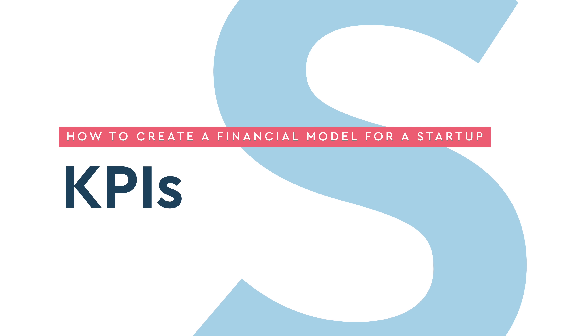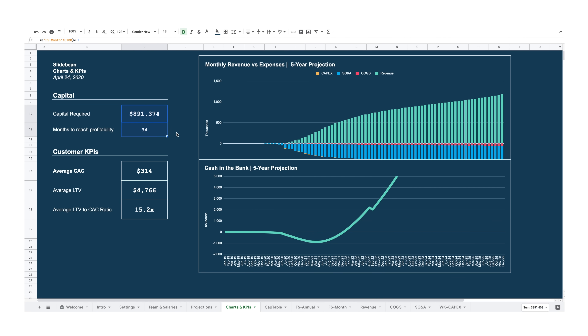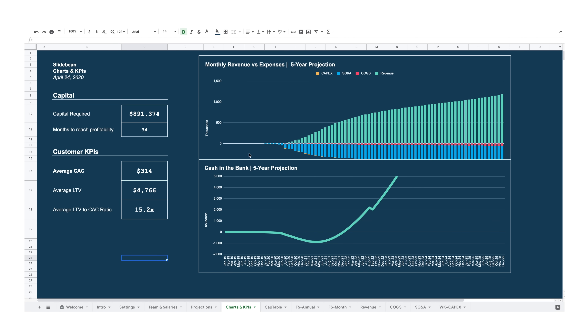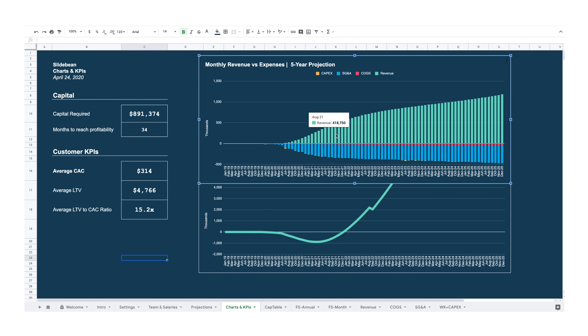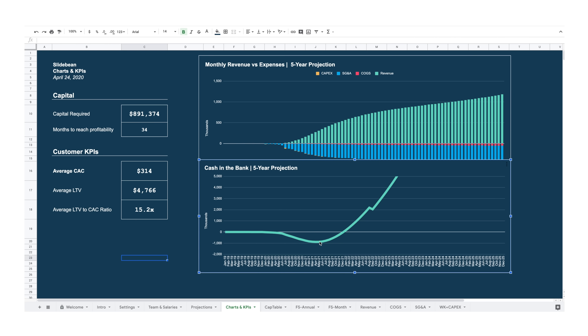The KPIs sheet. I've also added charts and a KPI sheet that lets you visually check the results of the model, giving you some critical insights like an estimate of the capital that you'll need to raise. It can also tell you if you're going to reach profitability within the next 5 years. That's also included in the model.